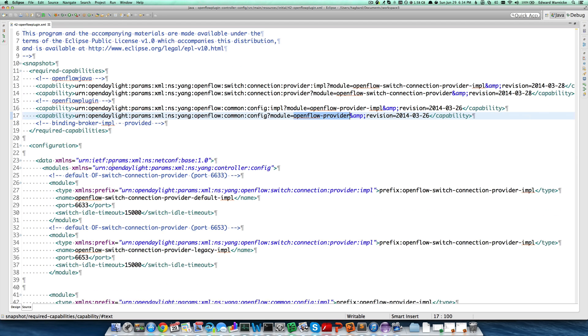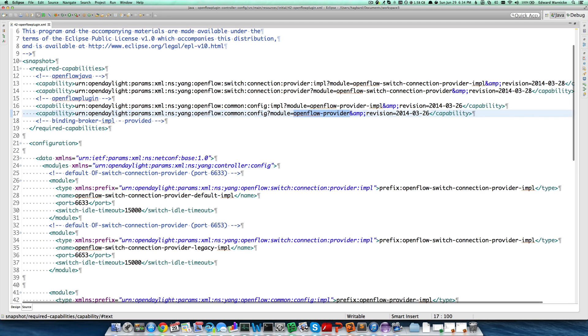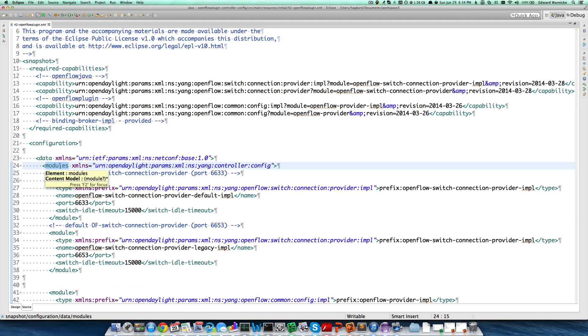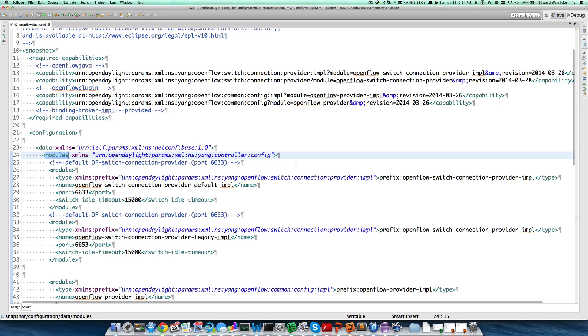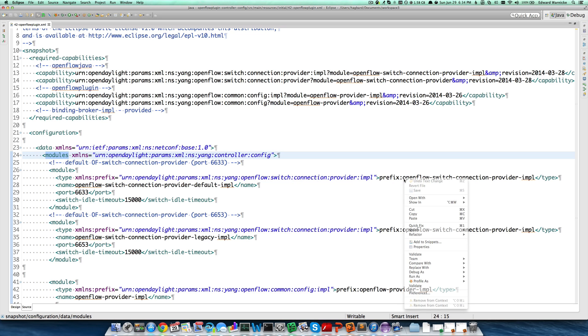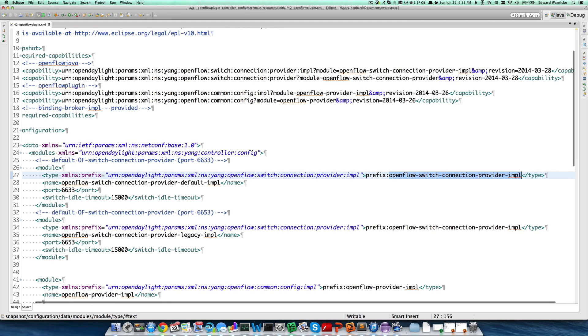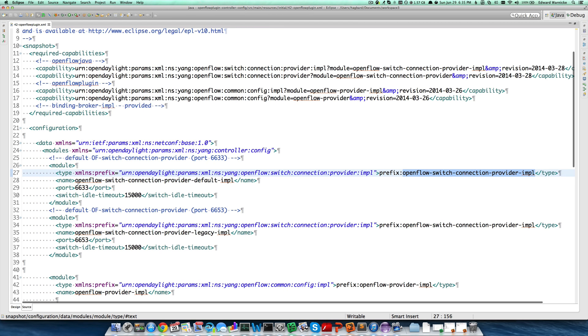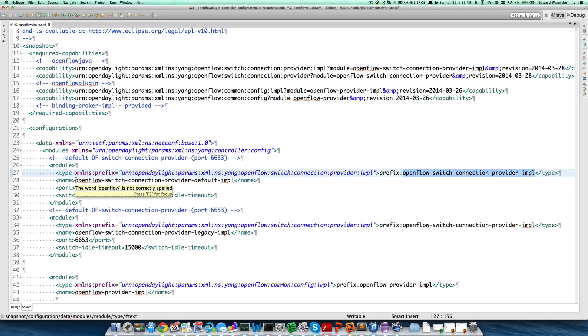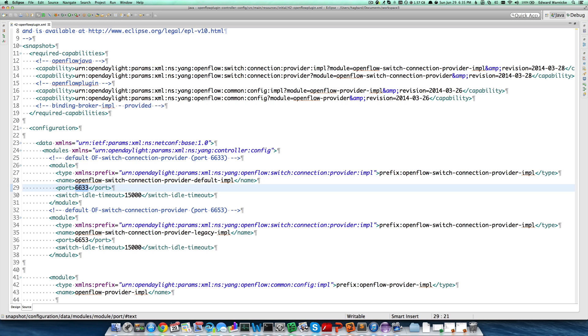Modules are defined as collections of configurations for an instance of an implementation. In this case, our first module is of type OpenFlow Switch Connection Provider Impl, one of the capabilities that we required above. We give it a name, OpenFlow Switch Connection Provider Default Impl, and specify its port, 6633, and its timeout, 1500.